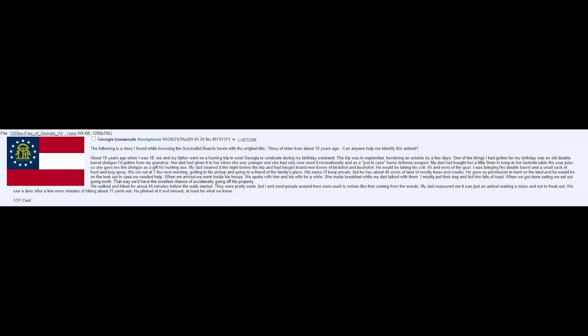We walked and hiked for about 45 minutes before the wails started. They were pretty eerie, but I and most people around here were used to noises like that coming from the woods. My dad reassured me it was just an animal making a noise and not to freak out.